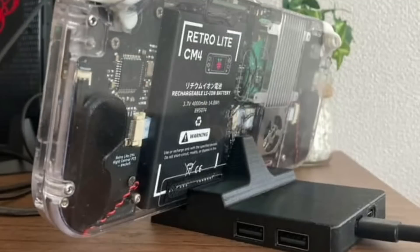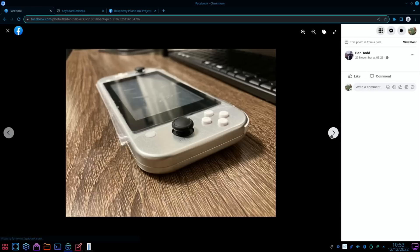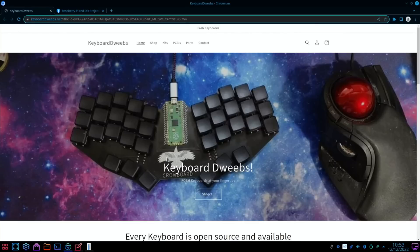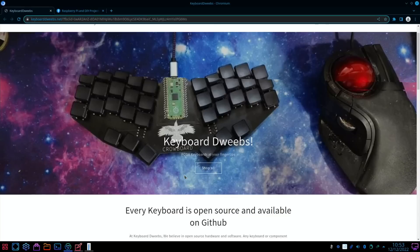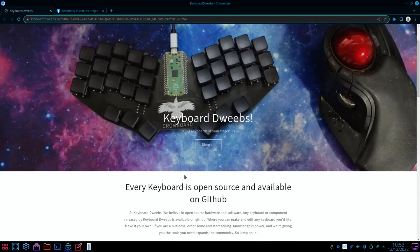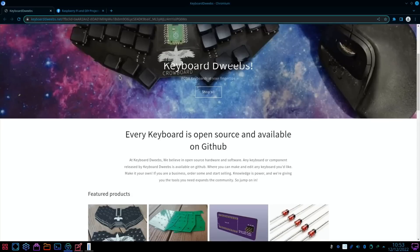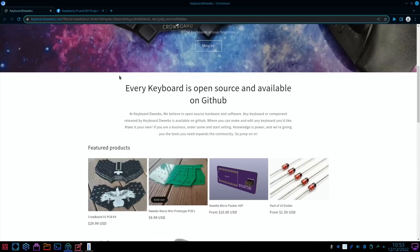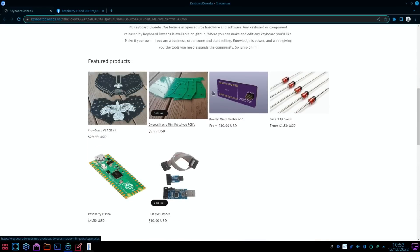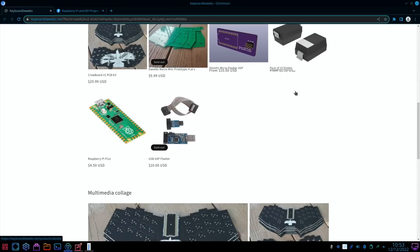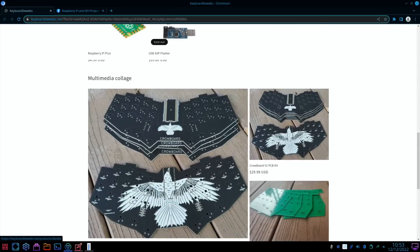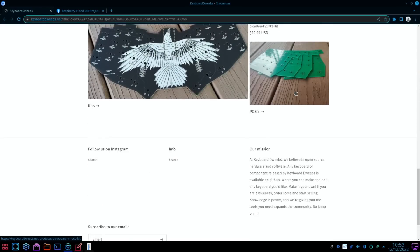I saw this from Keyboard Dweebs: every keyboard is open source and available. You can see there's a Raspberry Pi Pico in the middle of this and some nice raised keys. There's various different bits of kit you can use if you want to build your own keyboard.